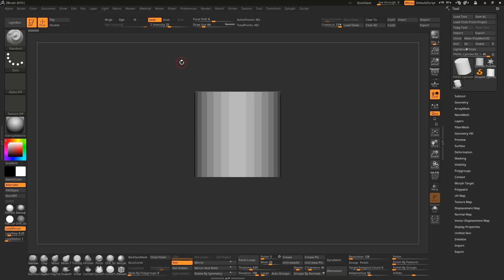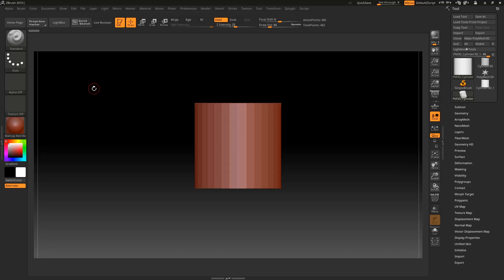Hey everybody, welcome back to my channel. In today's video I will show you how you can customize your ZBrush interface, so without further ado let's get started.